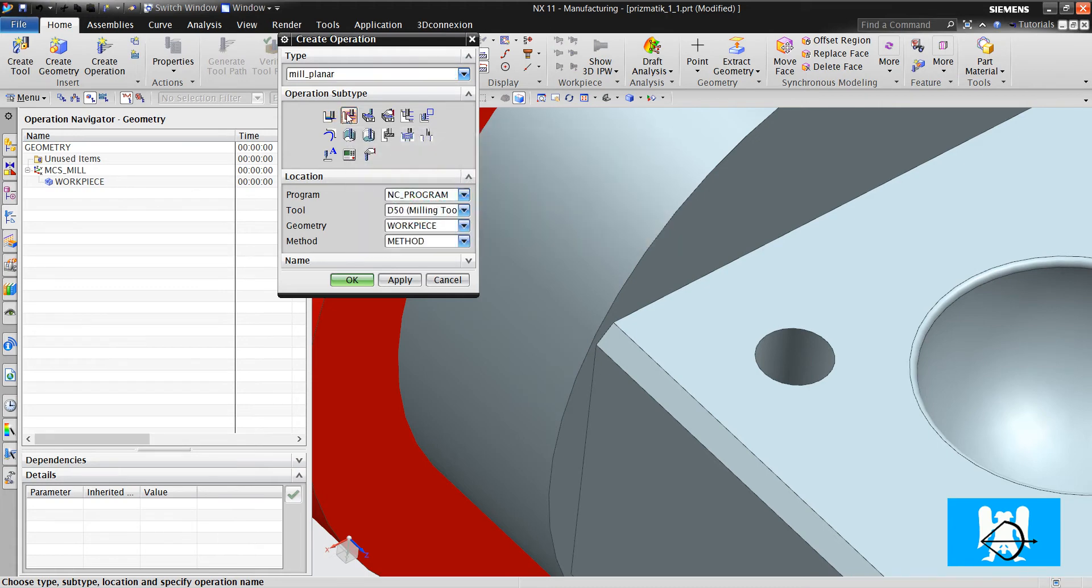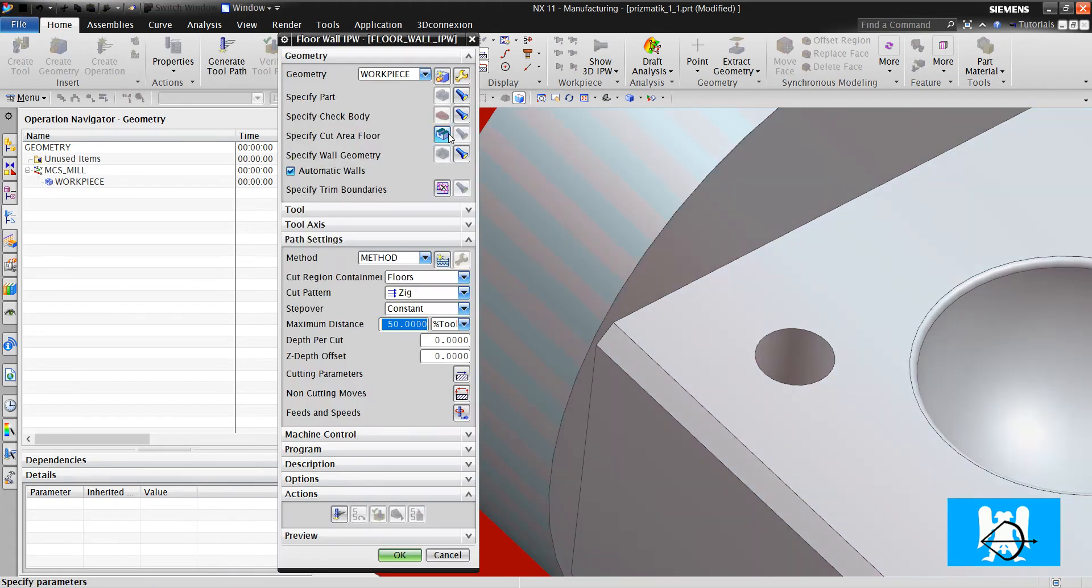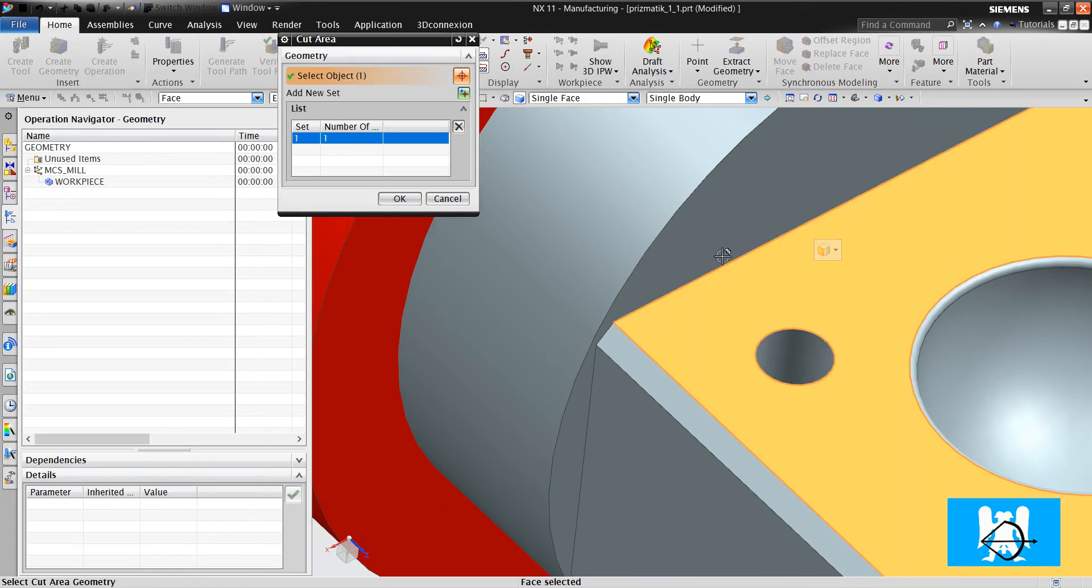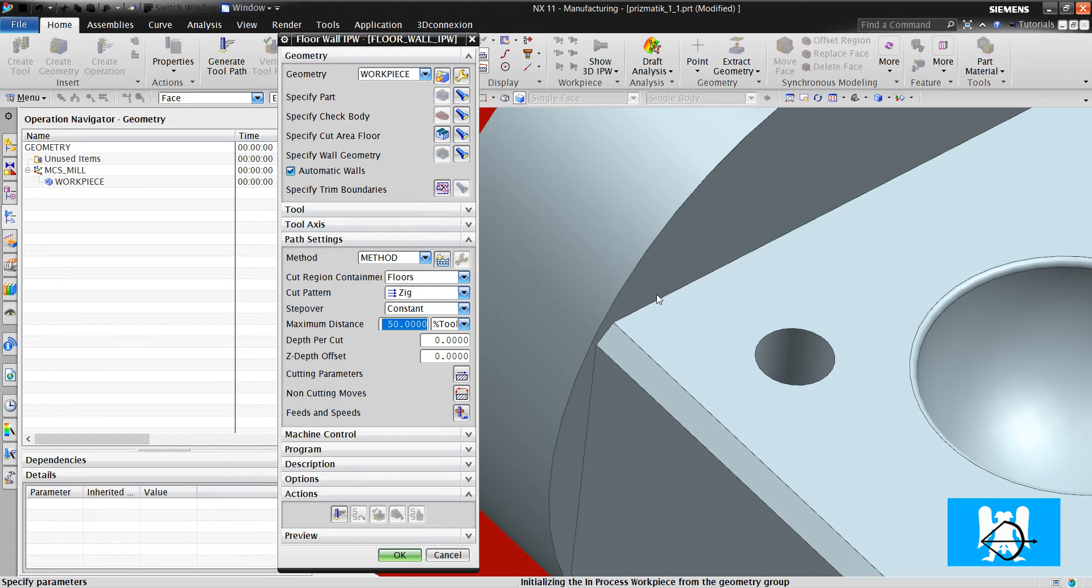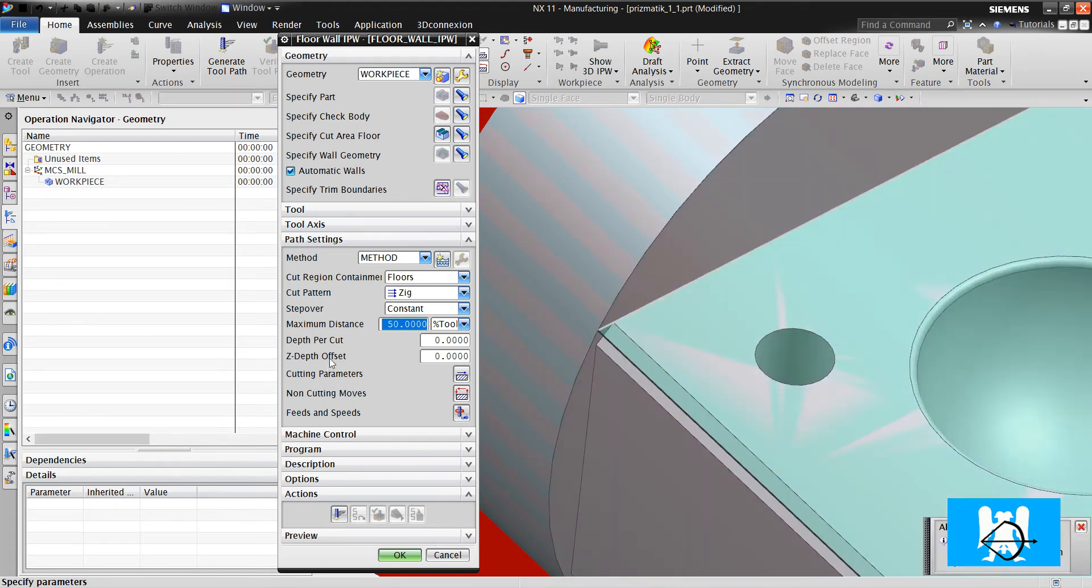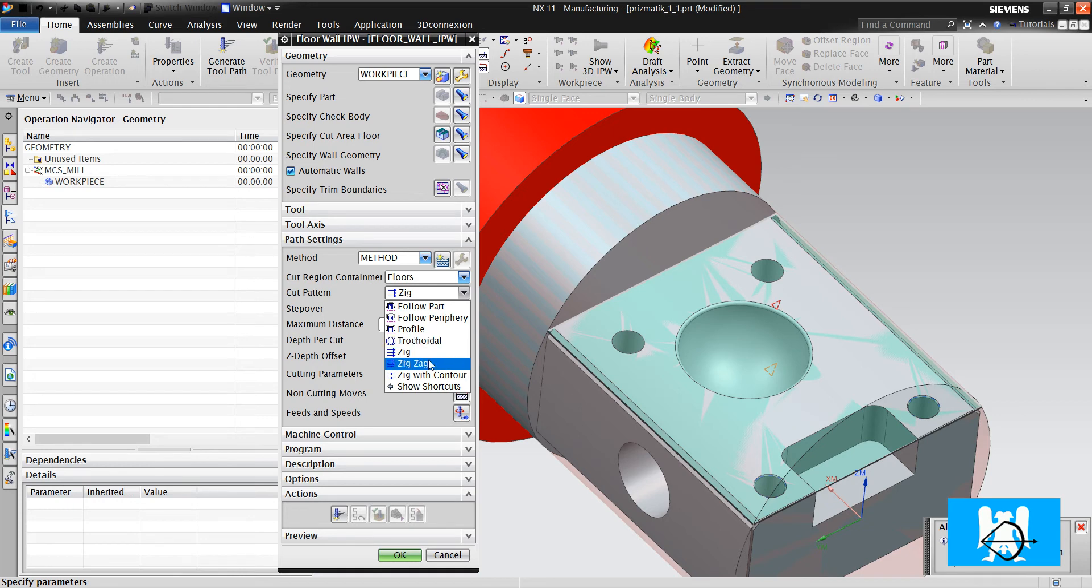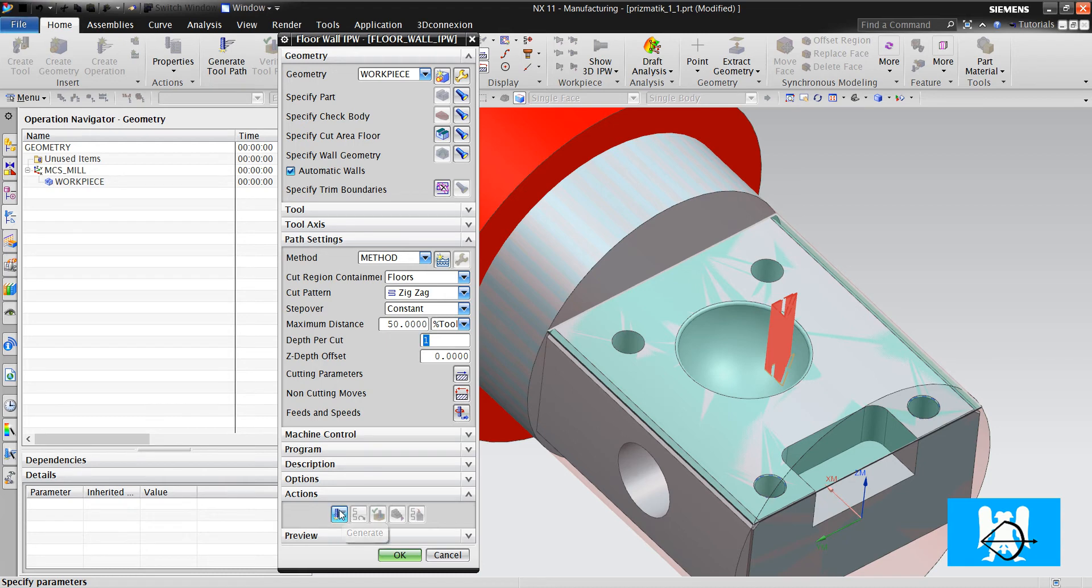We use floor and wall with IPW. What's the difference? I just choose the floor, choose the cut pattern, define the depth of cut. I don't define the blank thickness. And I click generate.